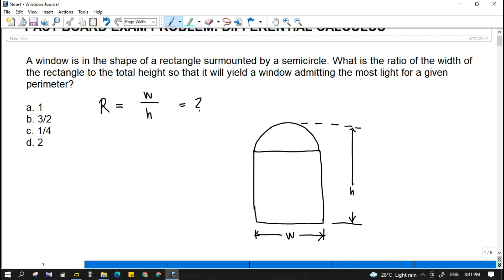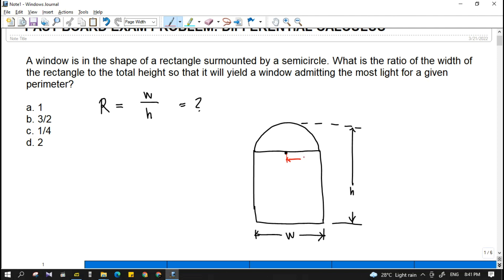First we will get the relationships between these dimensions. Since this is a semicircle, it has a radius — let's say the radius is X. So if this side is X, this side is also X, making the total width 2X. So the width is actually equal to 2X, and basically this ratio is just 2X over height.